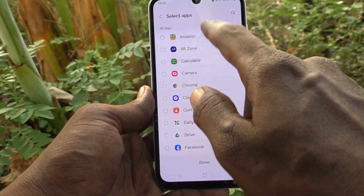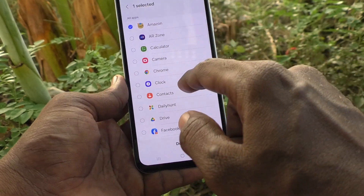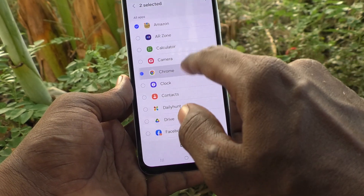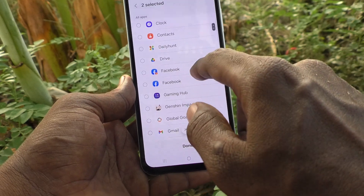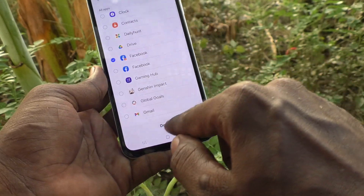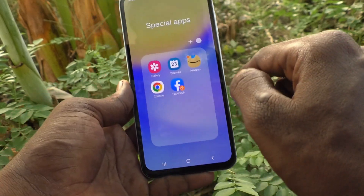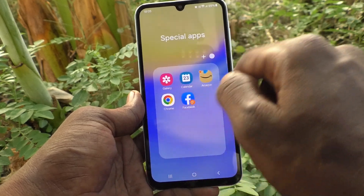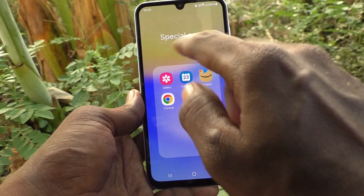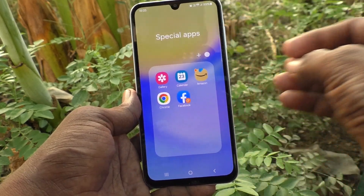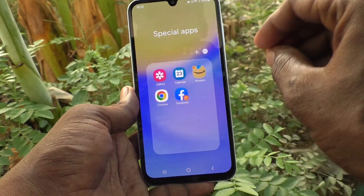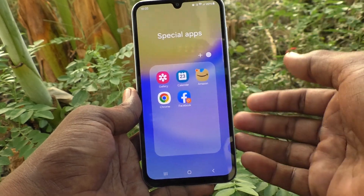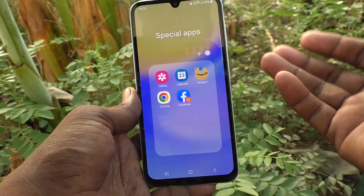Here I select Amazon, then Google Chrome, then Facebook, and click on Done. Those apps are now also available in the 'Special Apps' folder. In this way you can create more folders, rename them, and add whatever apps you want.